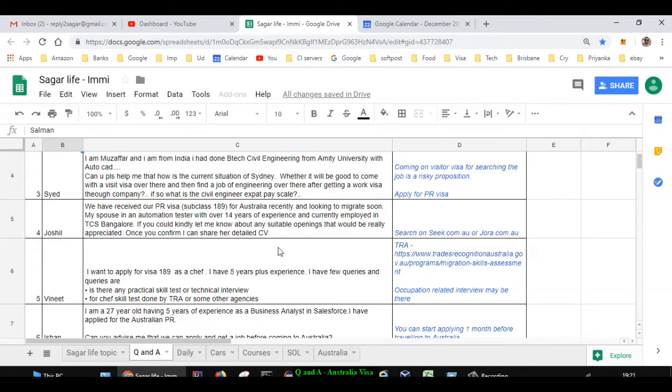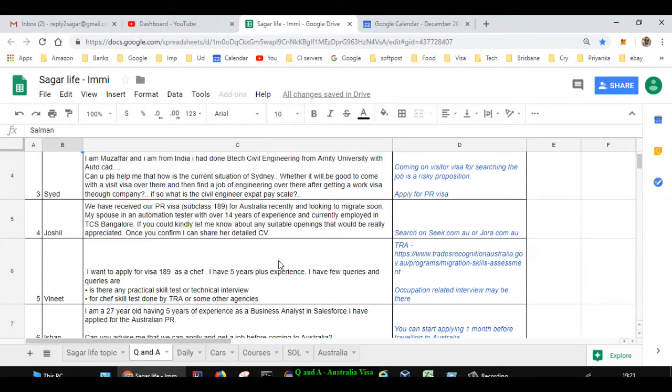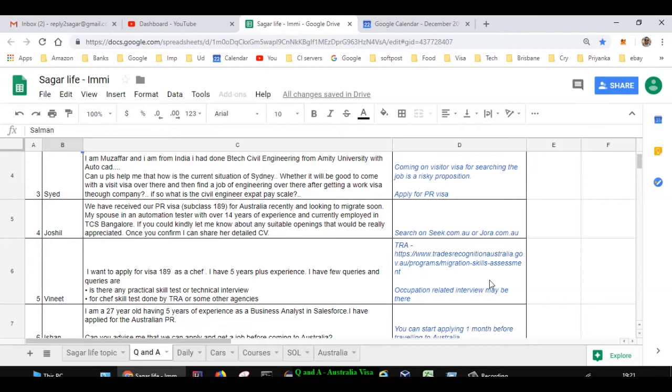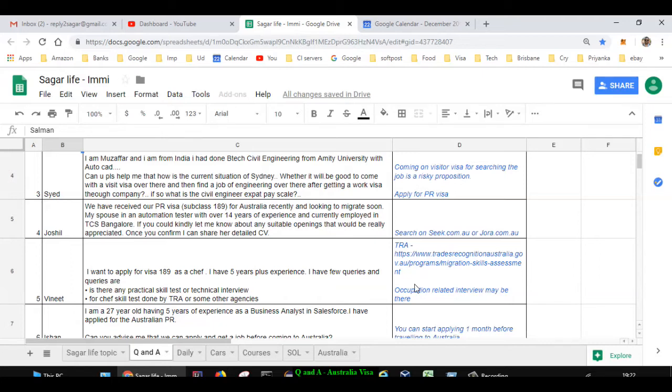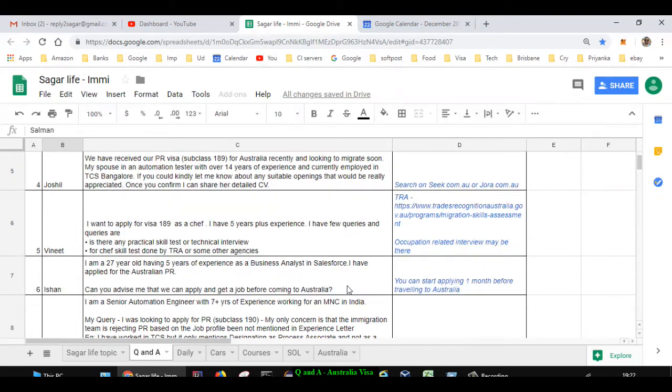The next question is asked by Vinit. He wants to apply for 189 visa and he's a chef with five years of experience. He's asking if there's a practical skill test and what is the TRA process. You can go to tradesrecognitionaustralia.gov.au website for information. In India, you can give this practical and theory exam. India has RTO which is a good thing because in most countries you will not find that RTO, so it's convenient to give the exam right from India. The occupation related interview, that is chef related interview, will be there. You will have to clear that interview and then you can do the next steps.